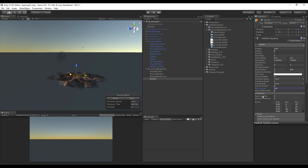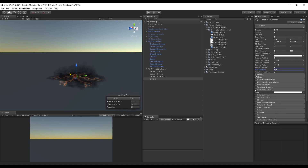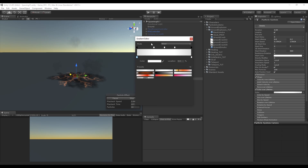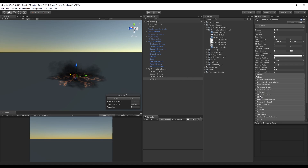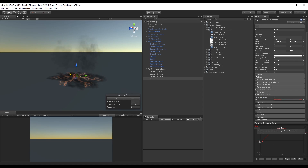Let's make the birth and end of the particle smoother by turning on color over lifetime and changing it to something like this. We also want to change the smoke size over lifetime to a graph similar to this — you can add keys with the right-click mouse. Now this looks good for the smoke.